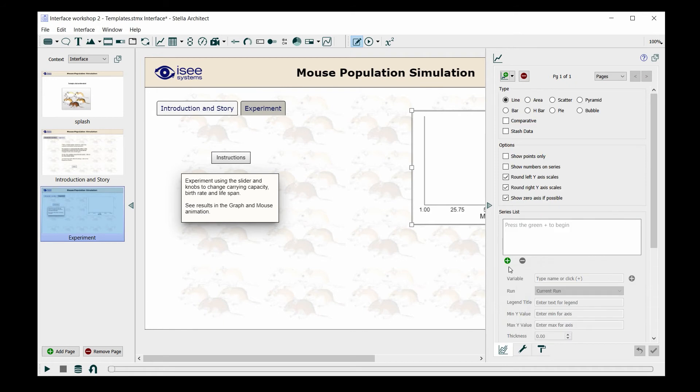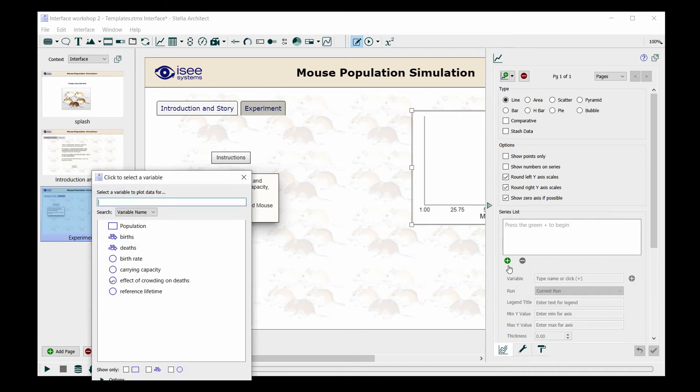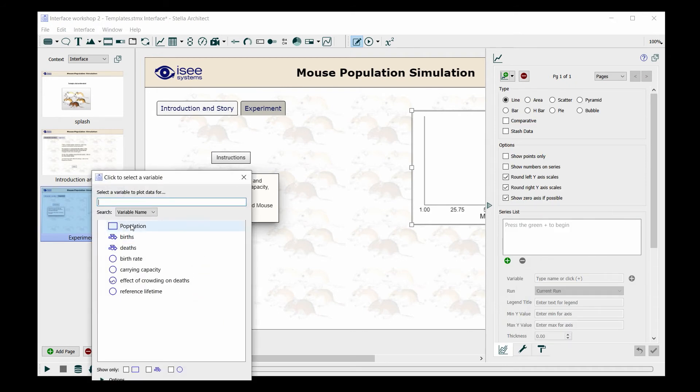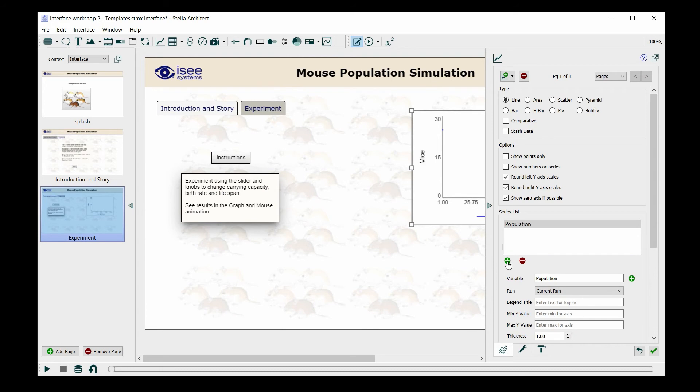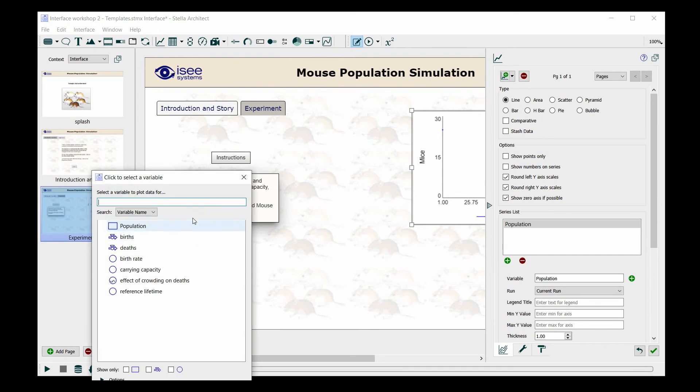And in this case, I want to include the population, and I also want to include the carrying capacity.